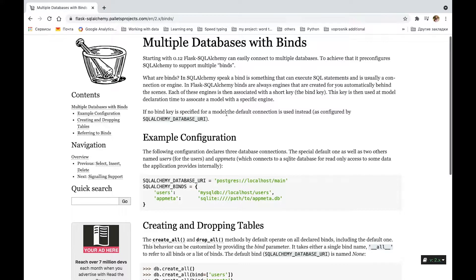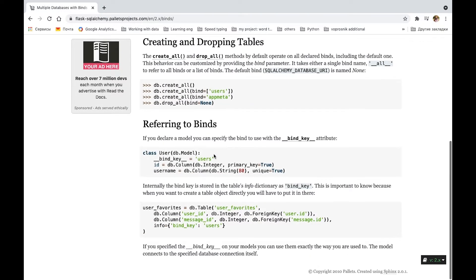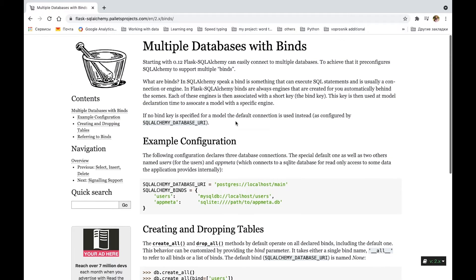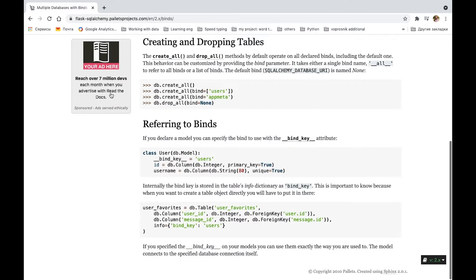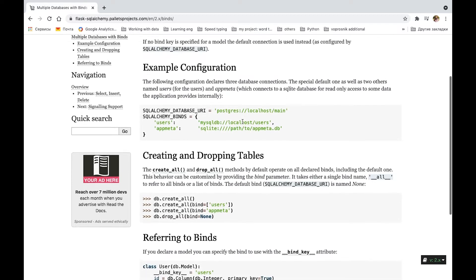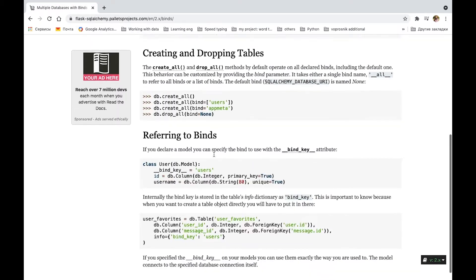How does it work? According to the documentation, binds are always engines that are created for you automatically behind the scenes. Each engine has its own short key called a bind key, and we're going to use it. There are also a couple of examples here.